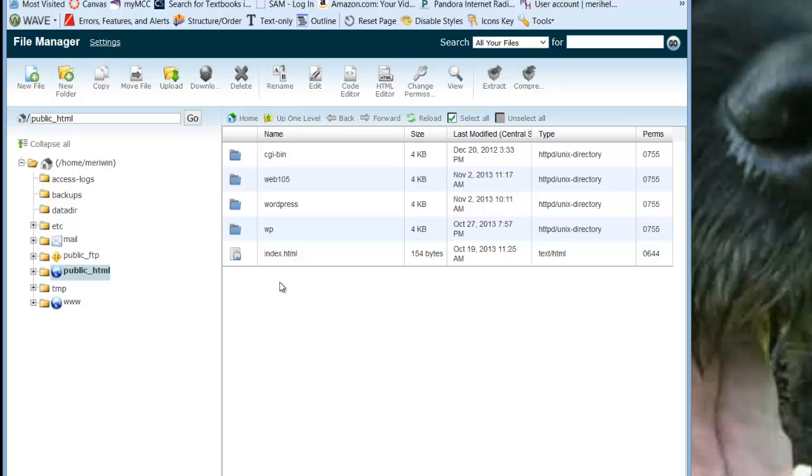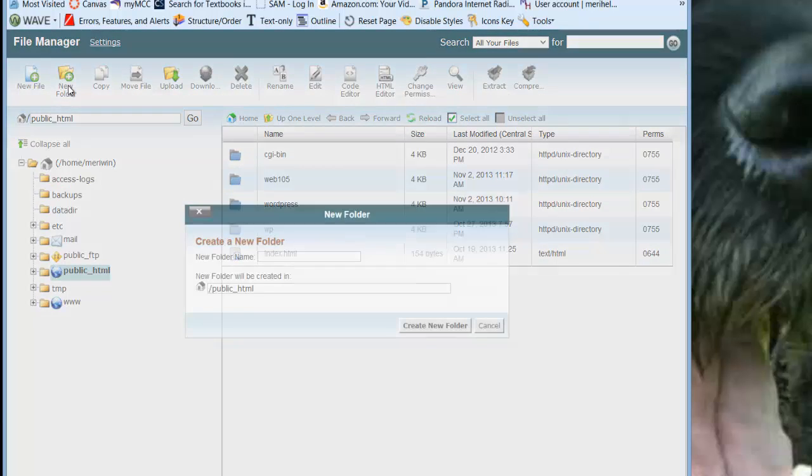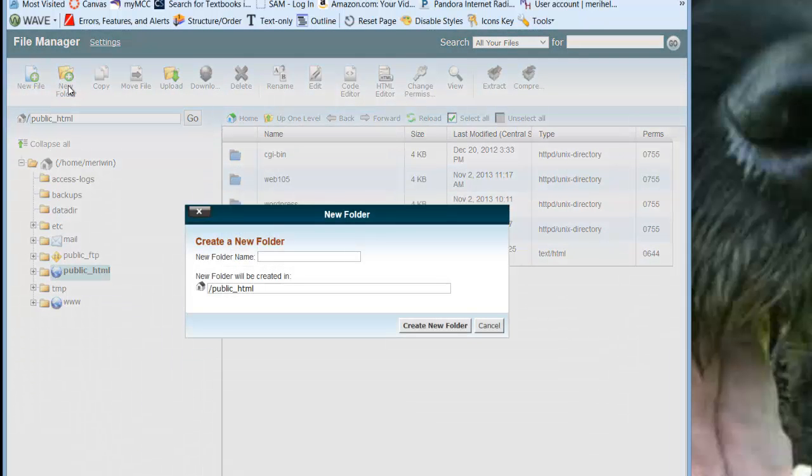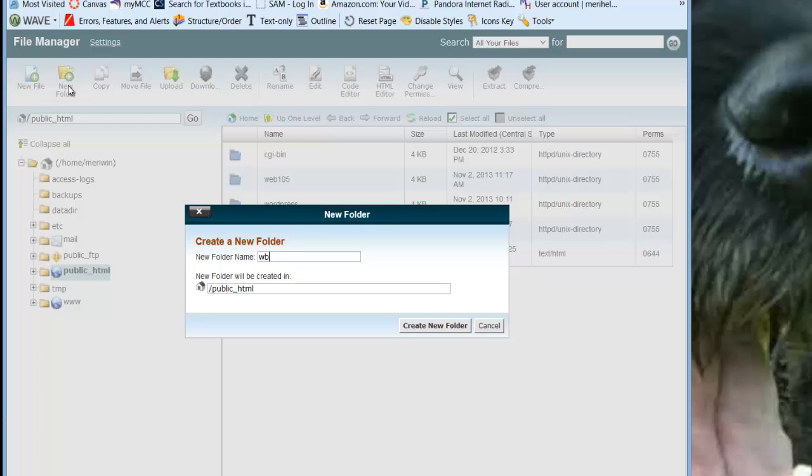You can do it as the CIS number, which is I believe 145, or Web 115. It doesn't really matter. But you do want to create a folder for the class. So my folder is going to be Web 115 and I'm going to hit Create New Folder.